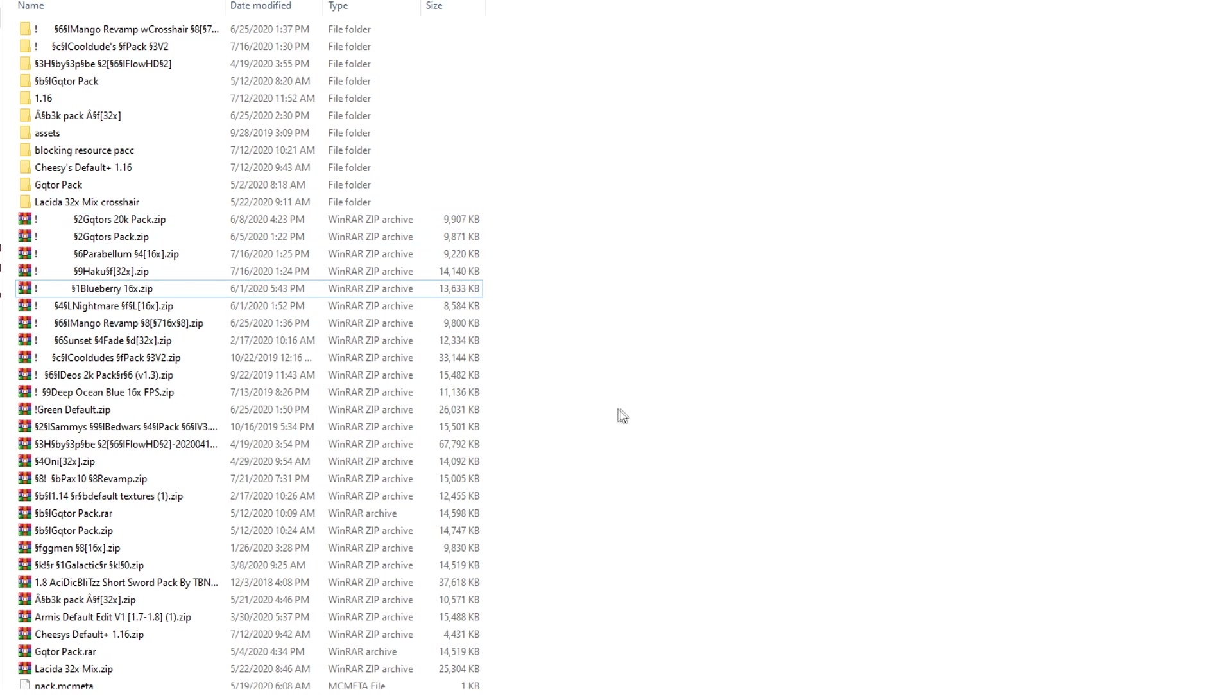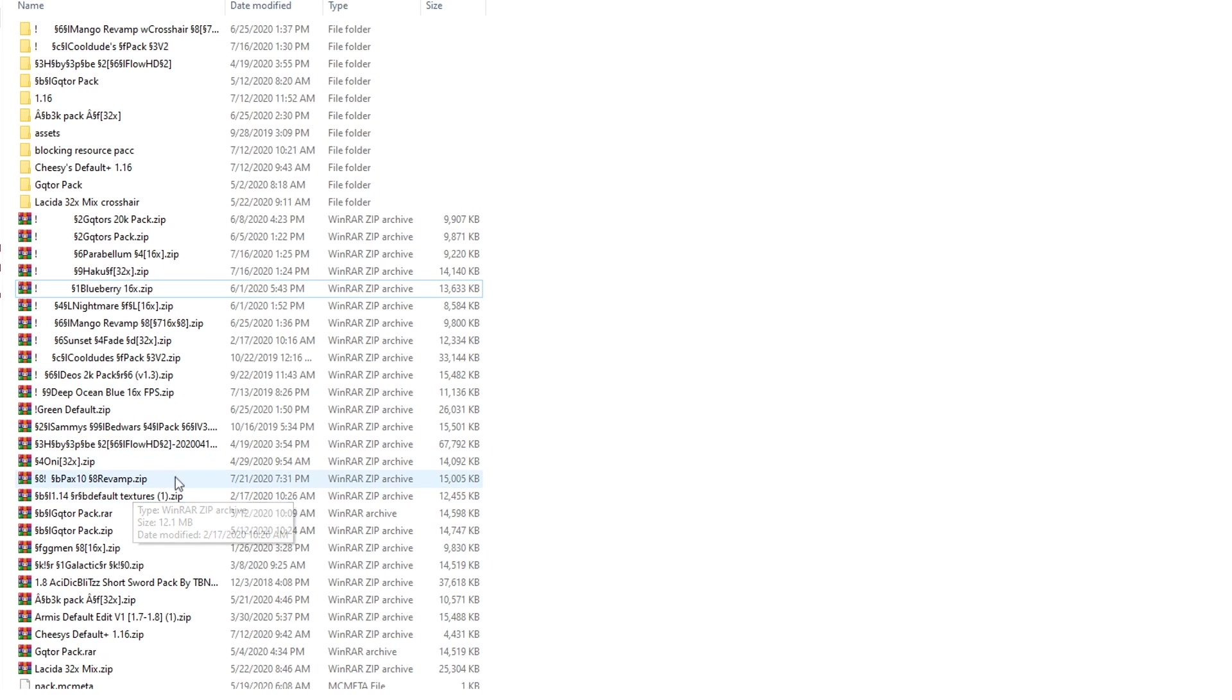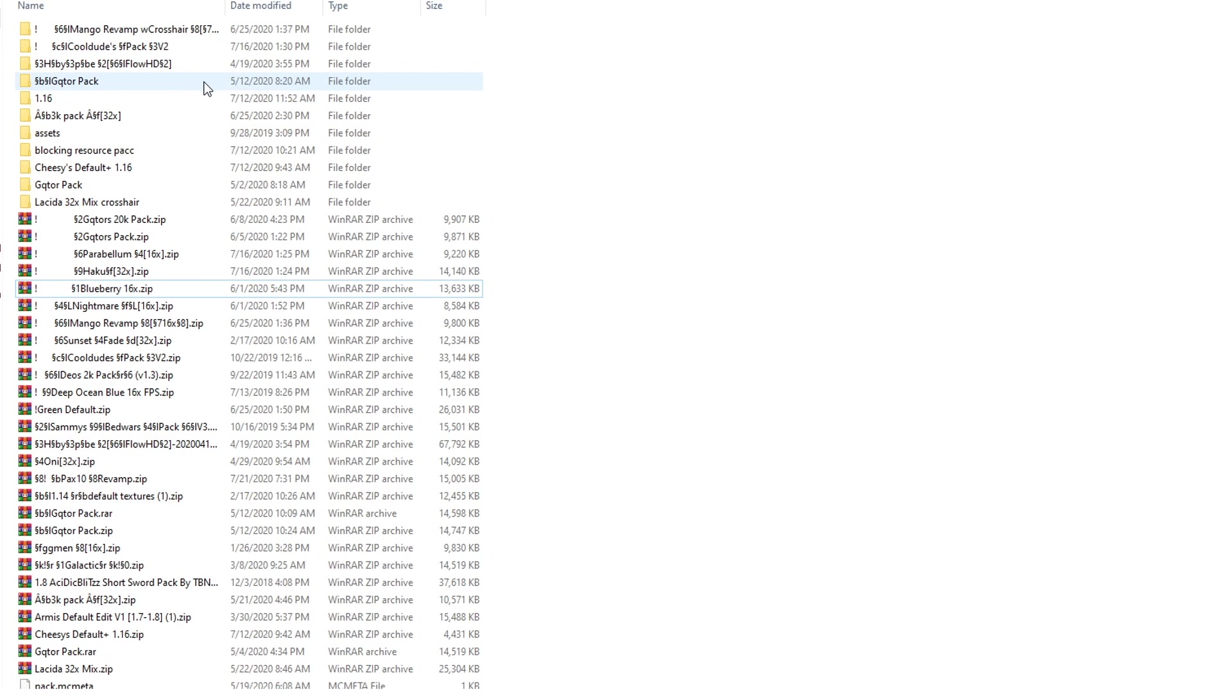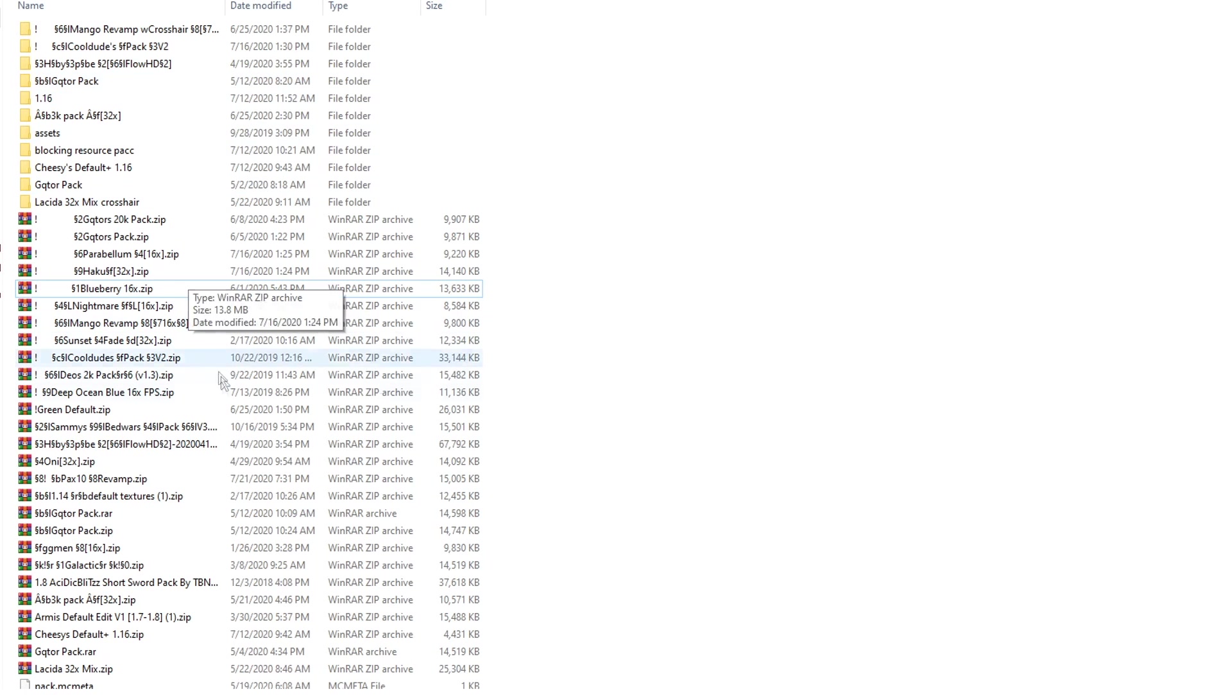What we're going to be doing if you want to change the crosshair is we're basically going to be making a copy of this zip file, changing it to a folder, and then editing the files inside of the folder.